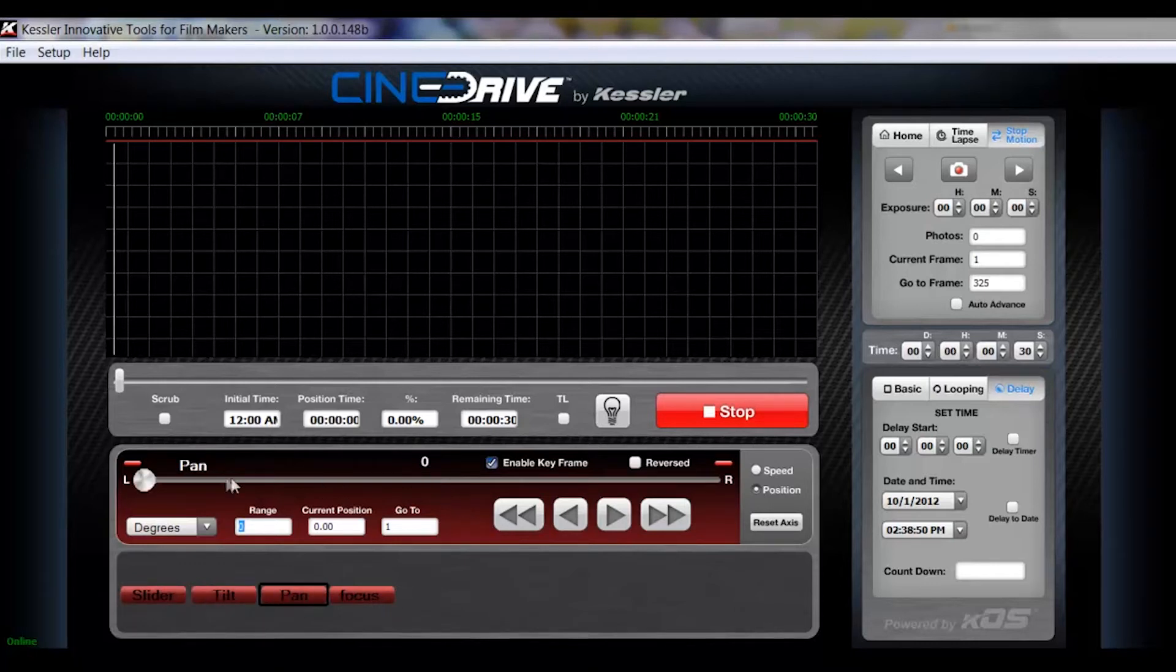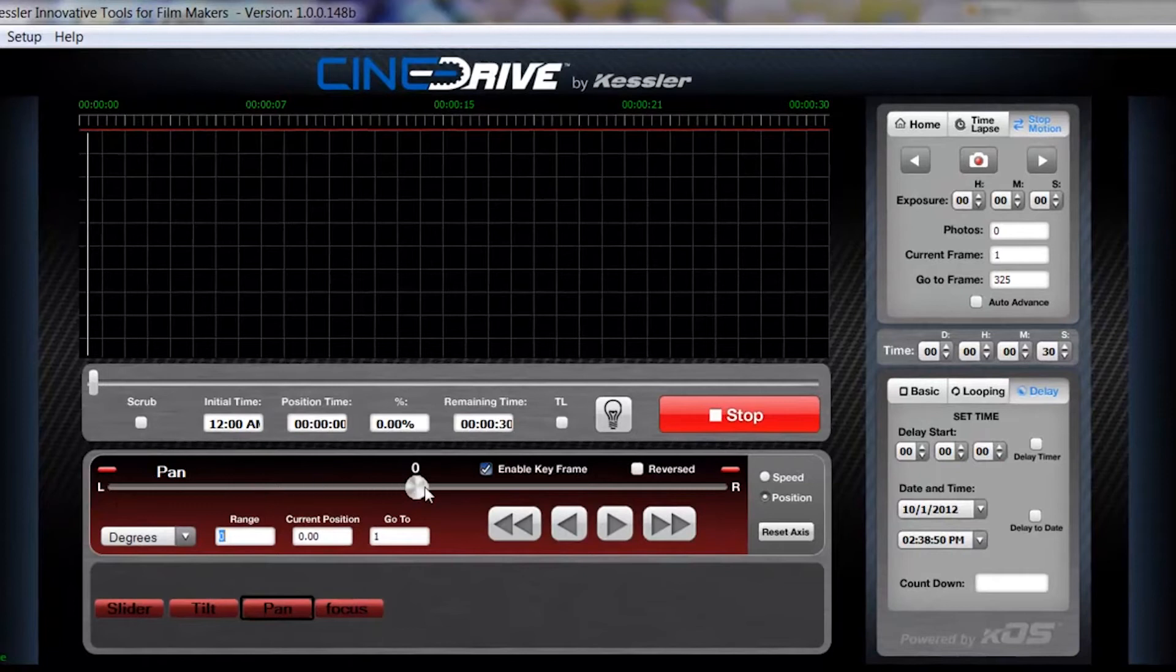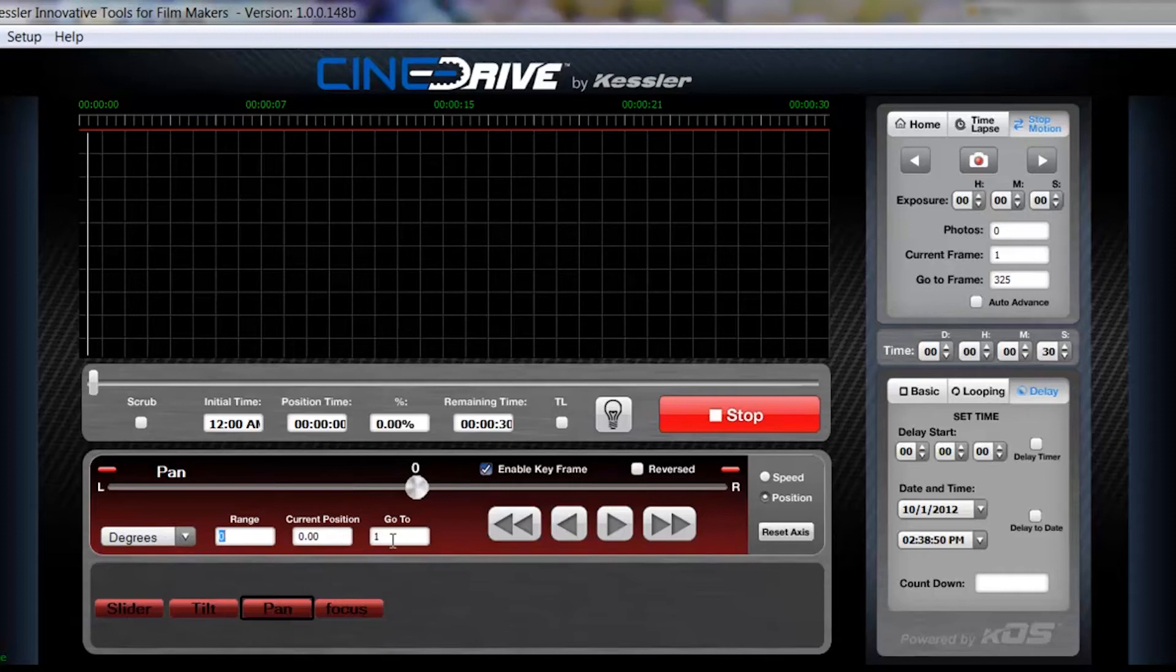This middle area here is our slider. This is what you will use to position the motors as well as set up the range and its current position within that range, enabling the keyframe. And then these buttons are your fine adjustment bump buttons.